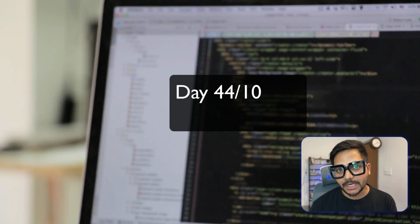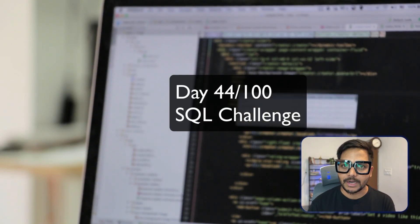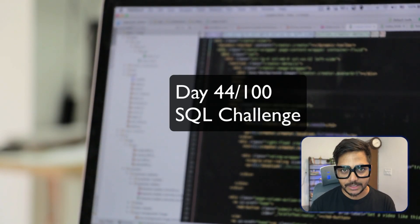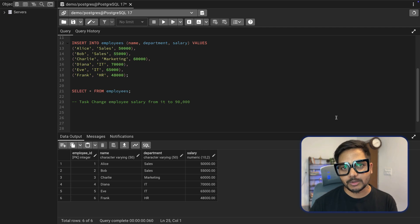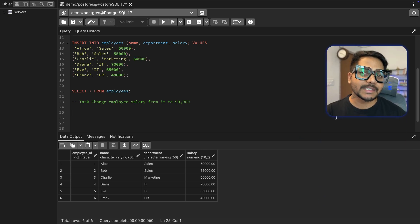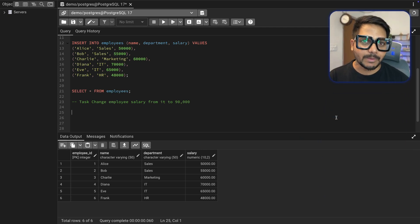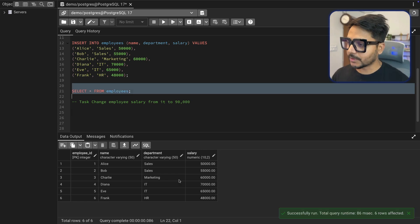Hi everyone, welcome back to YouTube channel Zero Analyst. This is Day 44 of our 100 Days SQL Challenge. Today I don't have any SQL questions to solve, but I'm going to cover a very important SQL concept. Let's see the concept and then we'll see how to implement it.